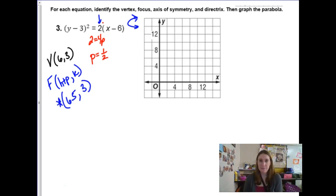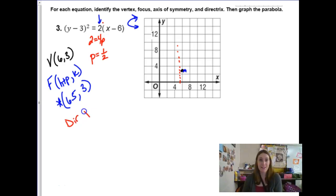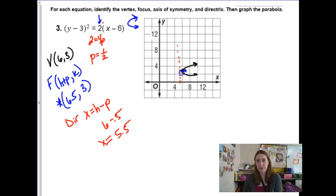The directrix for a horizontal parabola is x = h − p, so 6 − 0.5 = 5.5, meaning x = 5.5. The focus is half a unit to the right of the vertex, so the directrix is half a unit to the left. To graph properly, you should rewrite the equation and find at least one ordered pair. The smaller the p value, the more narrow the parabola, regardless of what direction it opens.